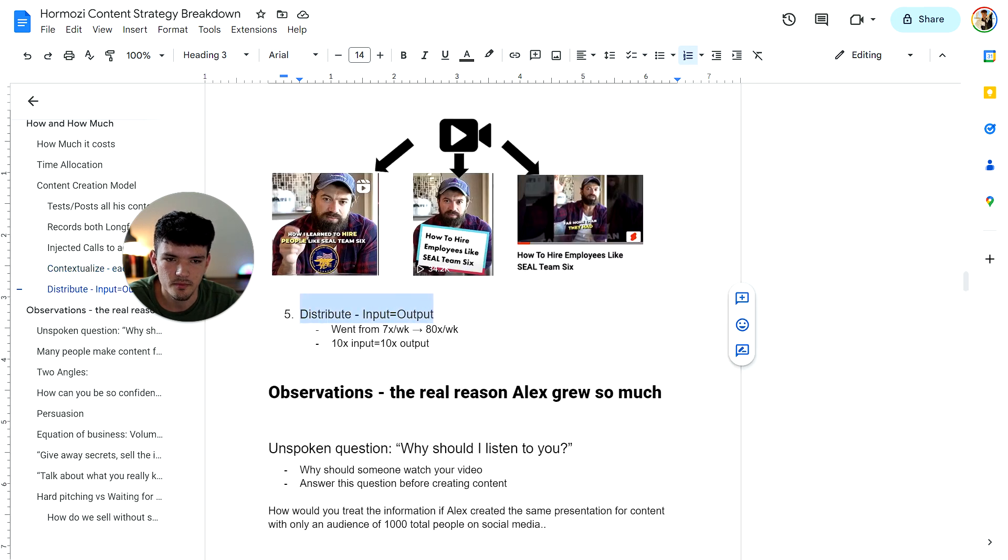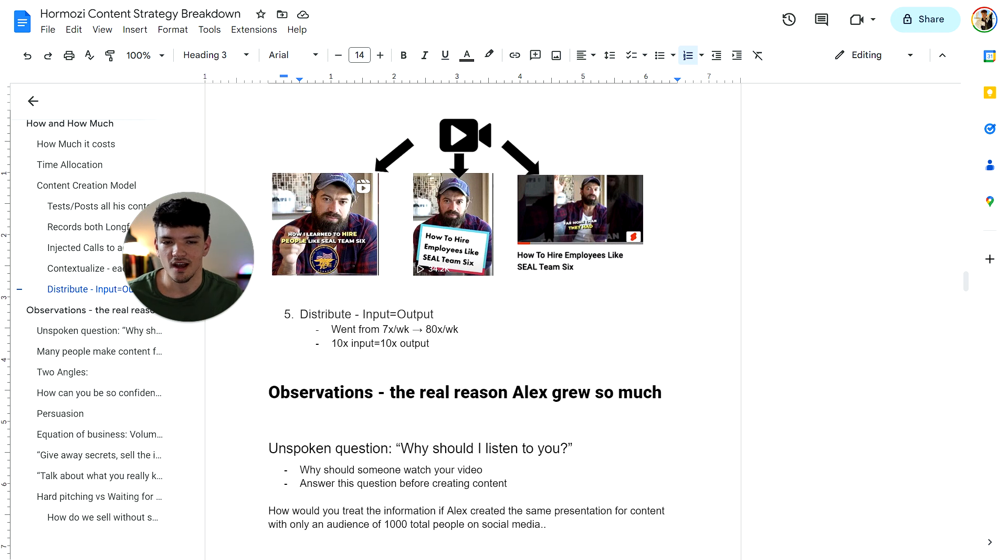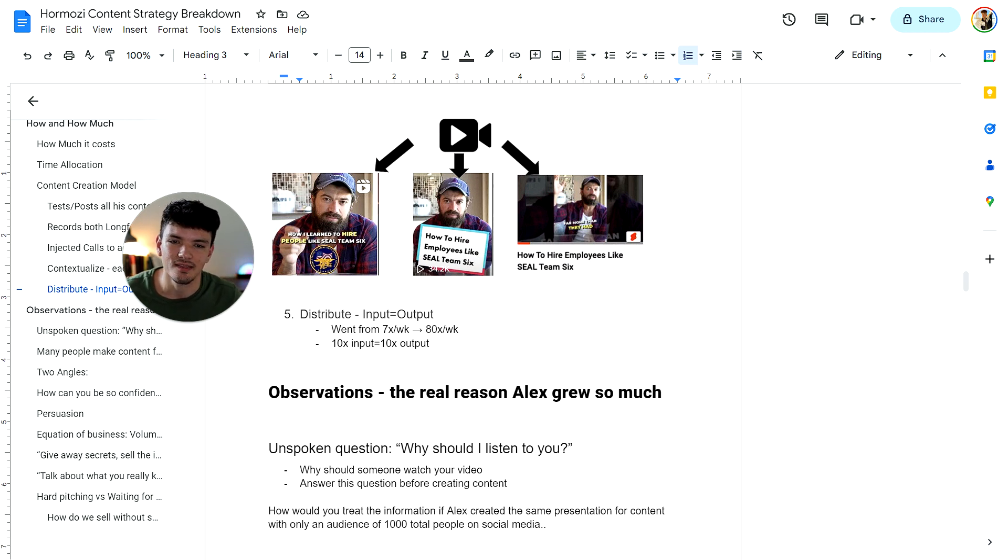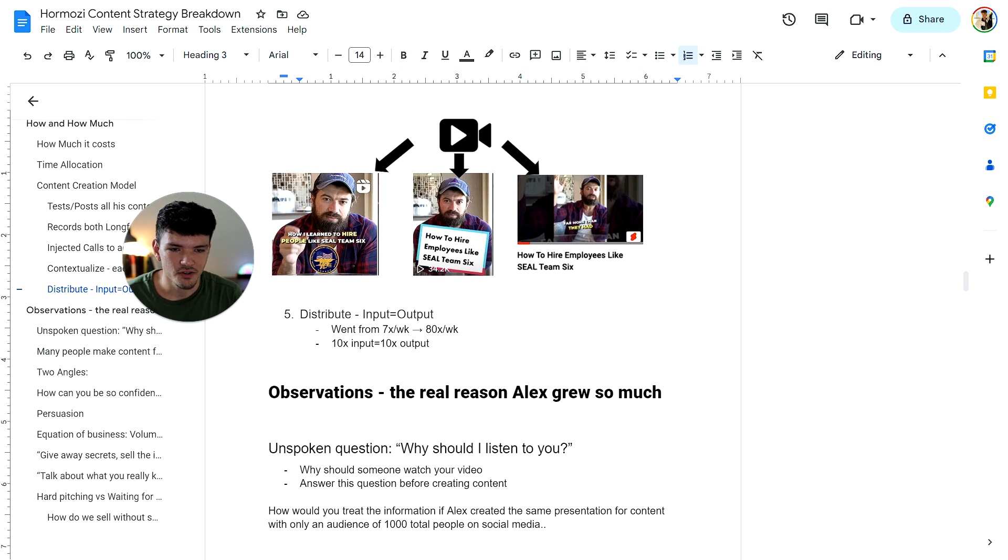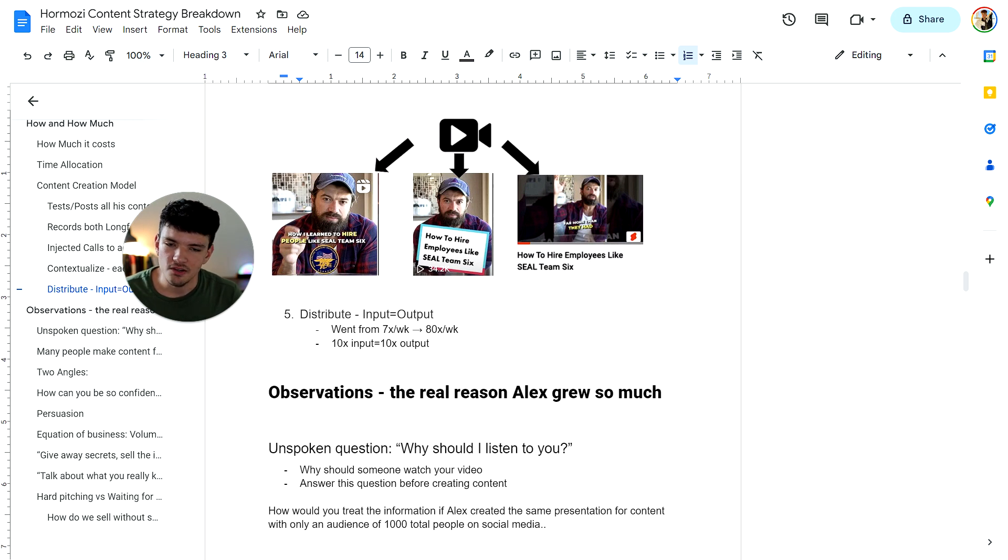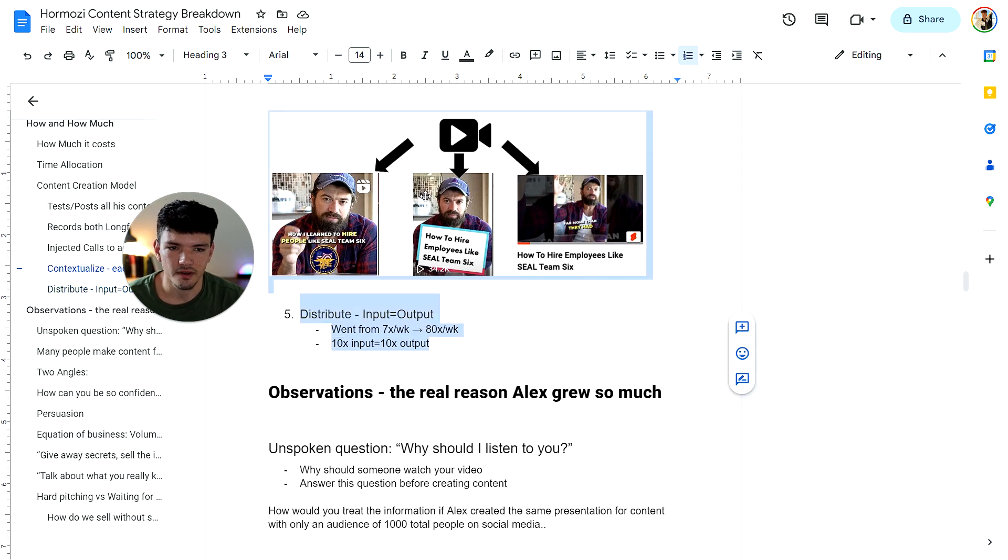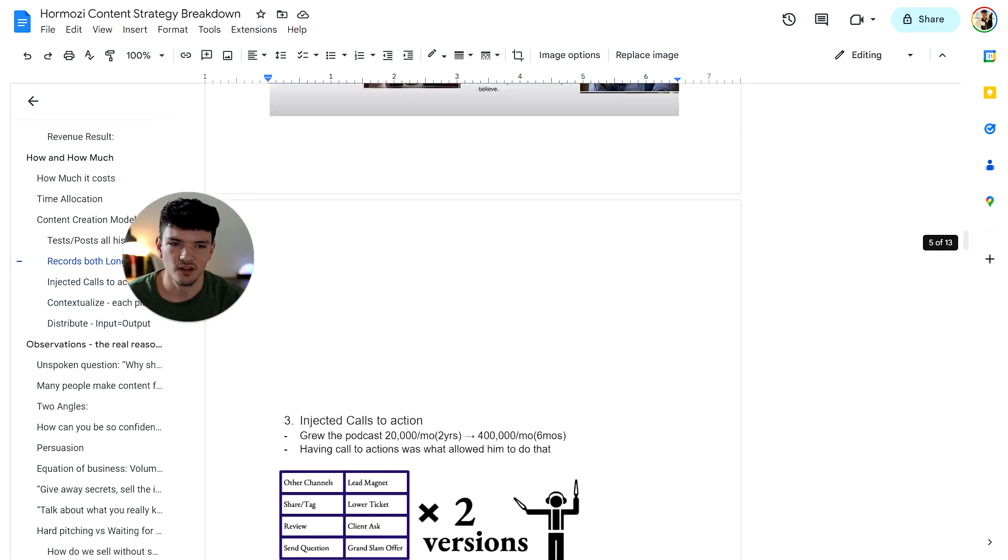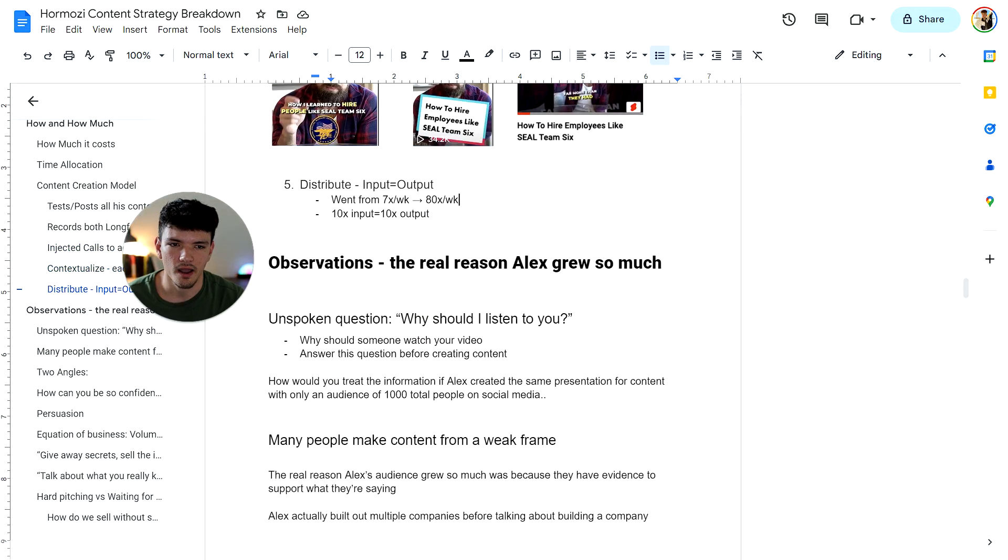Five is distributing. So he realized that input equals output. He went from posting seven times a week to 80 times a week. And that basically 10X'd his output because his input 10X'd. Now here's the observations. The real reason why Alex actually grew so much. He's arguing that, look, I didn't grow mainly because of all this stuff up here. This is not the reason why I really grew is basically what he's saying.